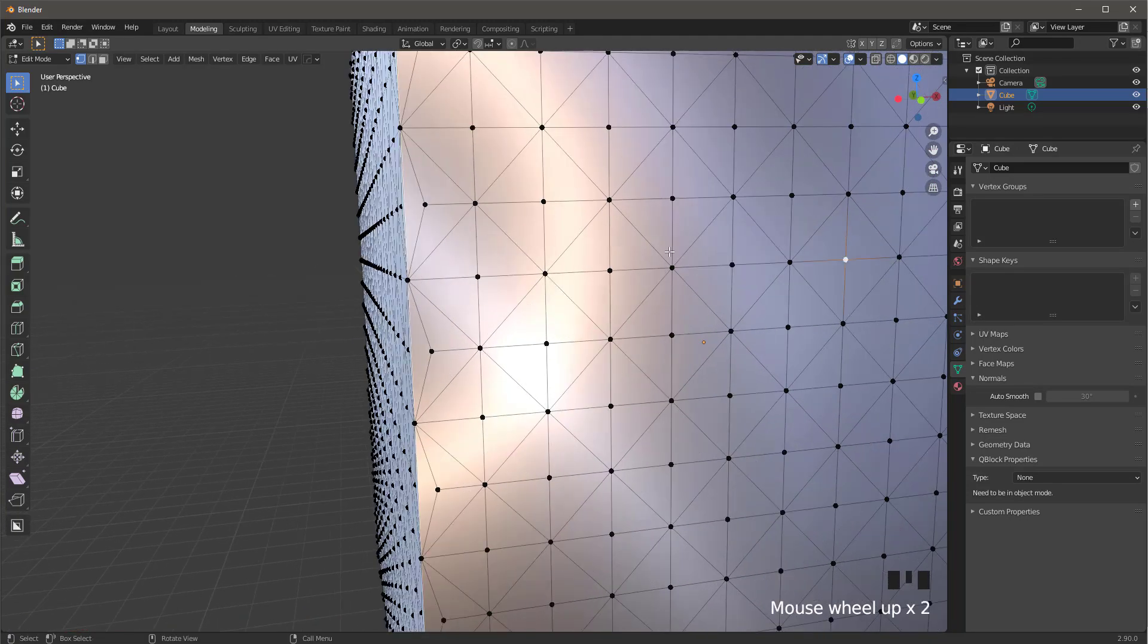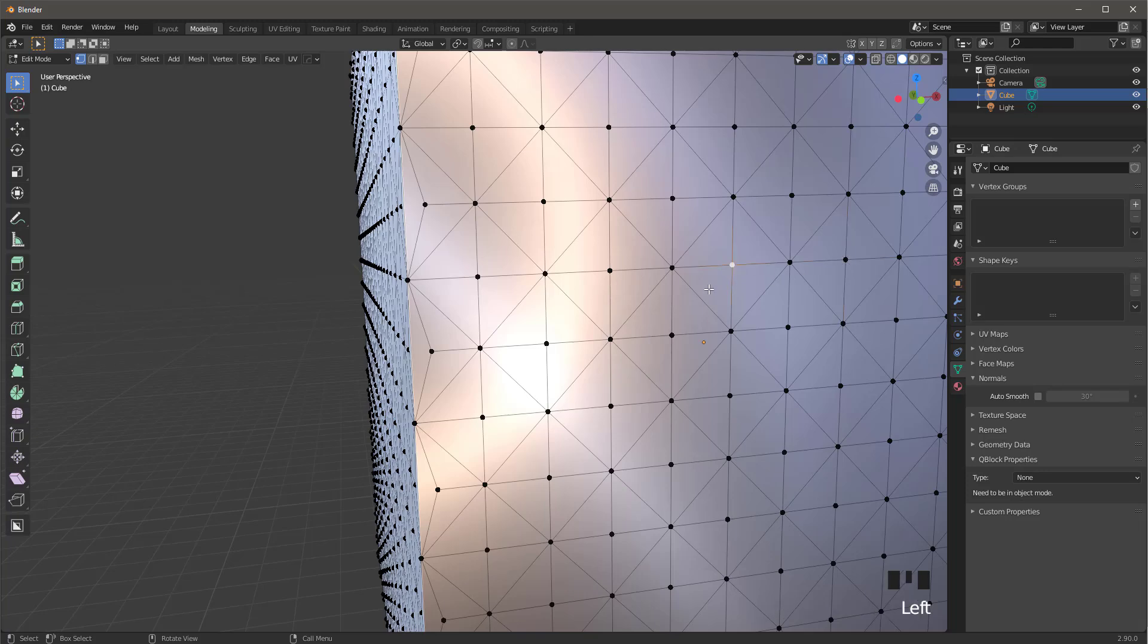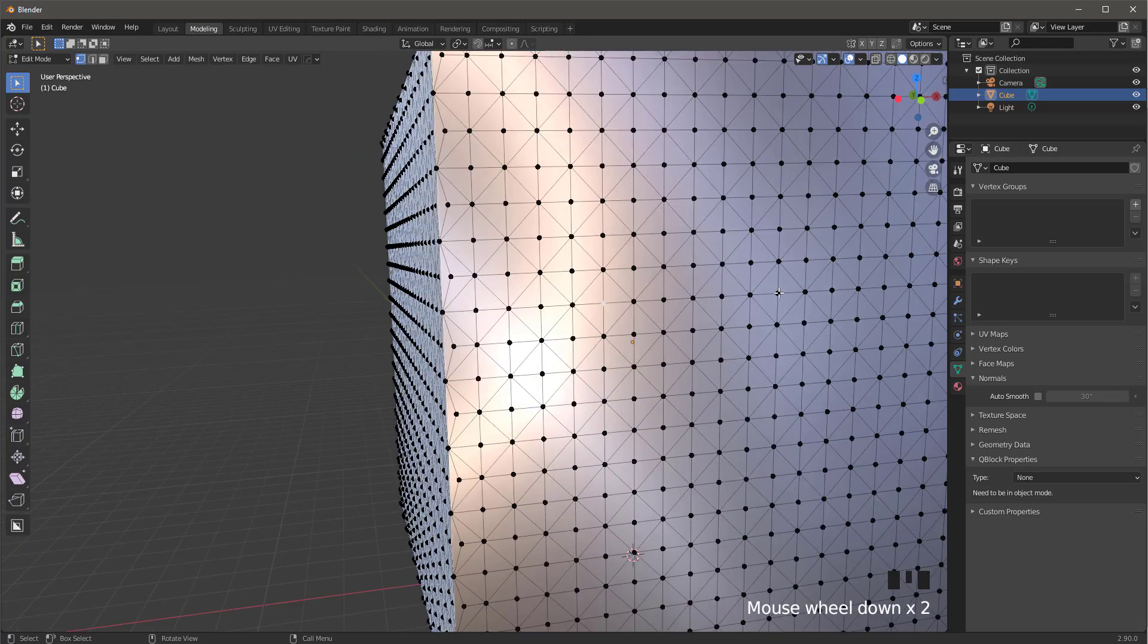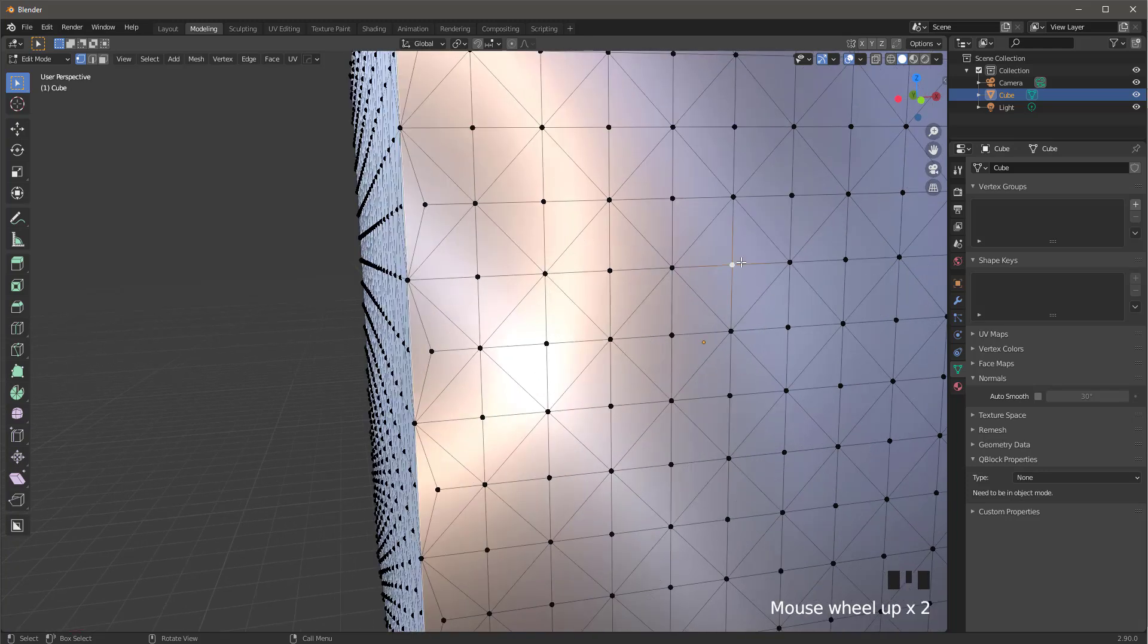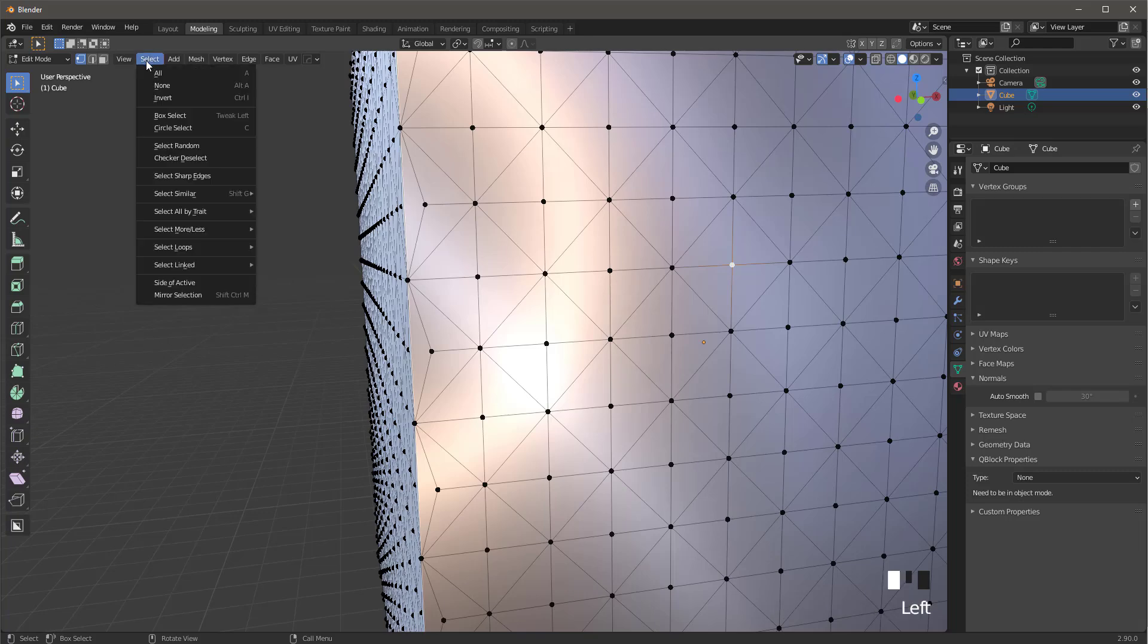In the middle of the diamond. Now go up here into selection, select similar, and amount of adjacent faces.